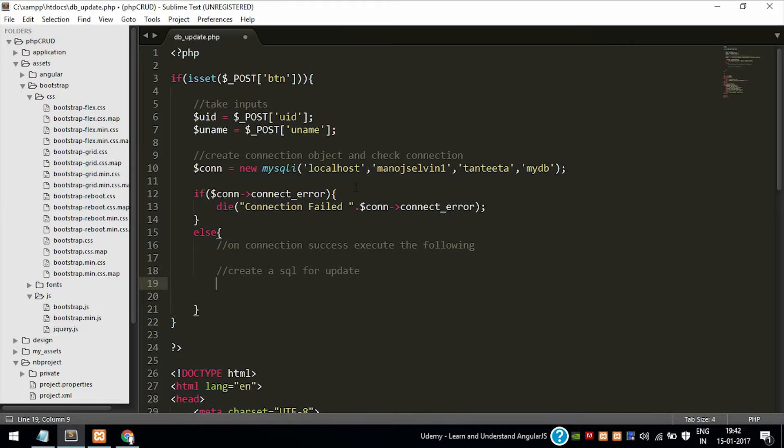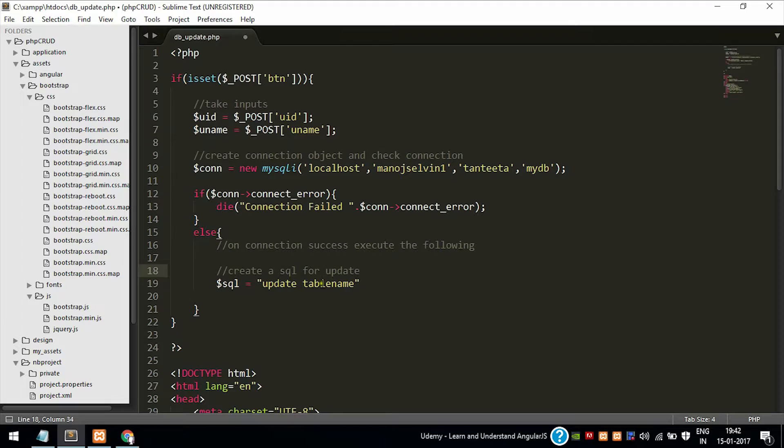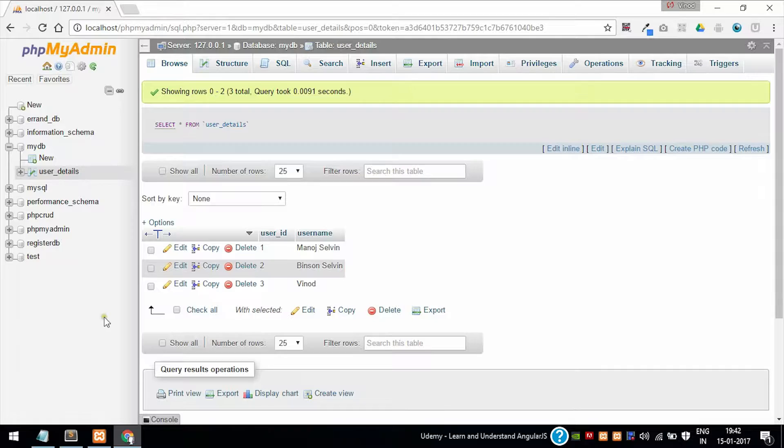First we need to create an SQL query for update operation. The syntax is: update table_name set value where condition. So update user_details is the table name.